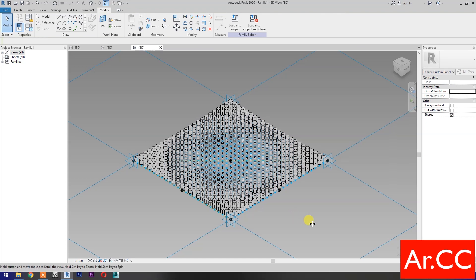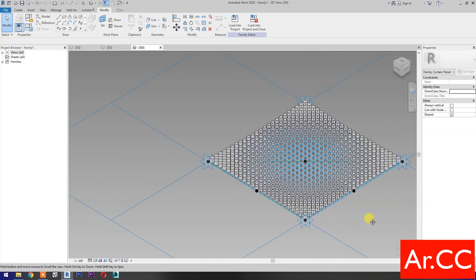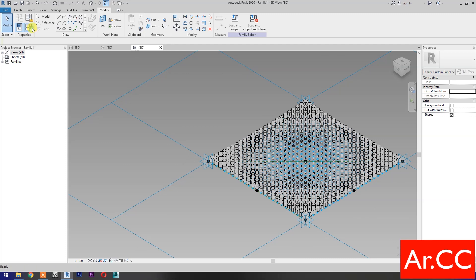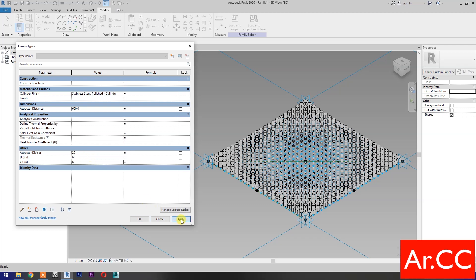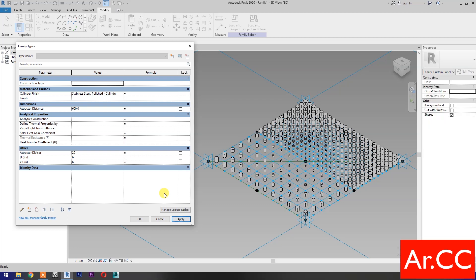Perfect. Let's test the parameters. Change the U-Grid and V-Grid Number to 6. Apply. We forgot to associate the parameters for the two panels.